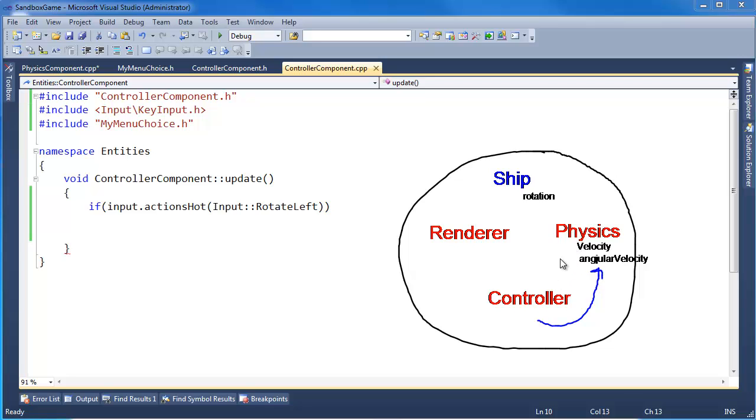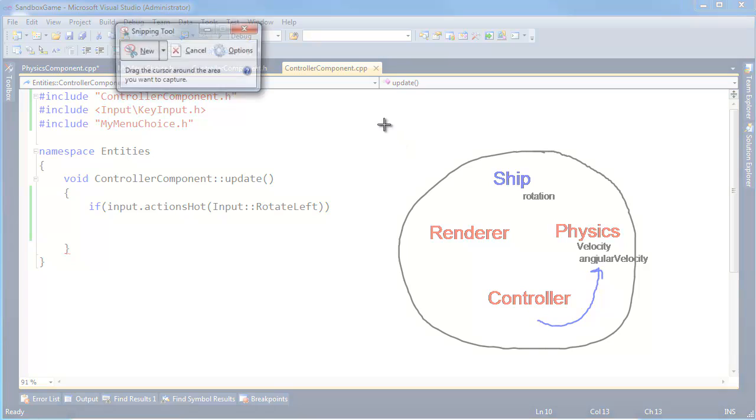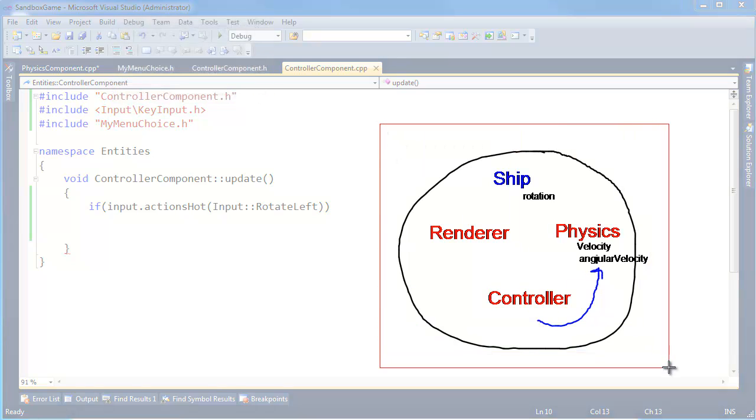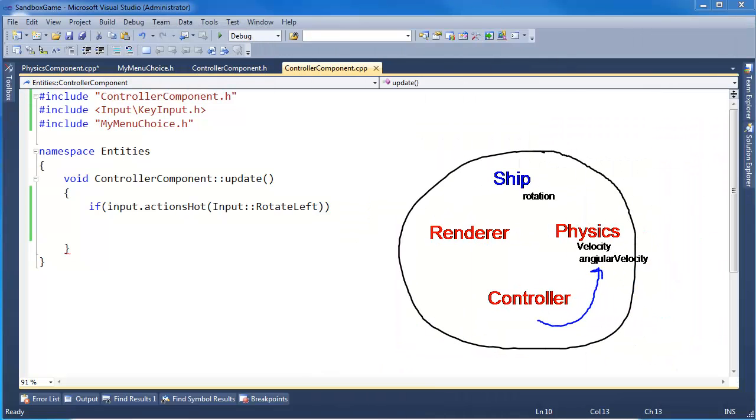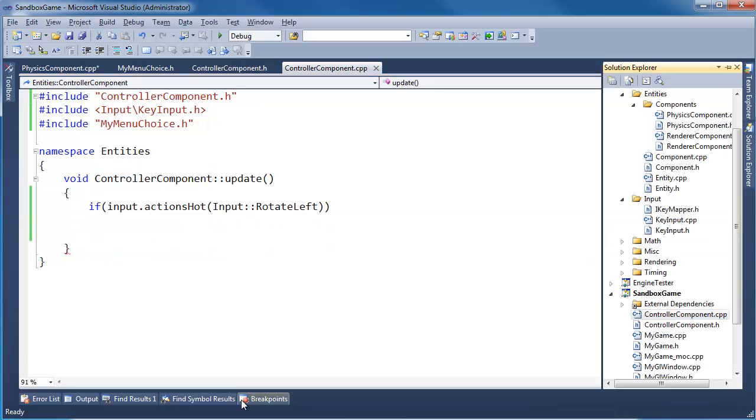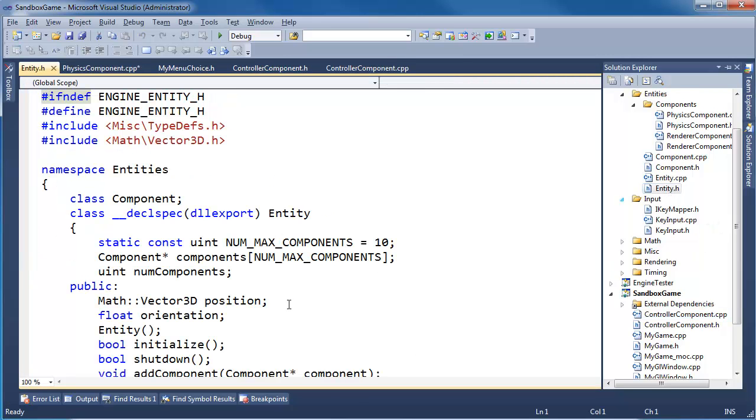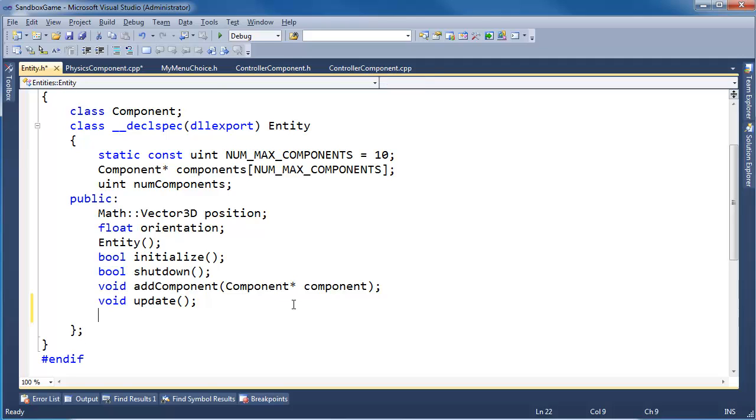And so we need a way to grab the physics component from the controller component. I'm going to snip this just for later reference, just in case we need that. Take that off the screen. Let's write a way for the controller component to grab the physics component. Let's go to entity.